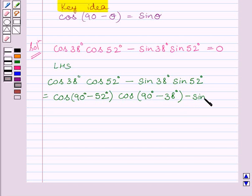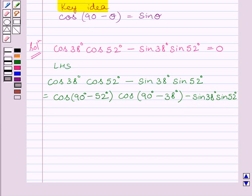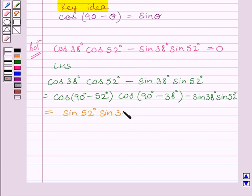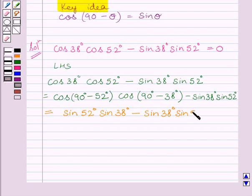And cos 52 degrees can be written as cos 90 degrees minus 38 degrees, minus sin 38 degrees multiplied by sin 52 degrees. Now using the key idea, cos 90 minus theta equals sin theta. Here theta is 52 degrees, so cos 90 minus 52 degrees equals sin 52 degrees, multiplied by cos 90 minus 38 degrees which equals sin 38 degrees.